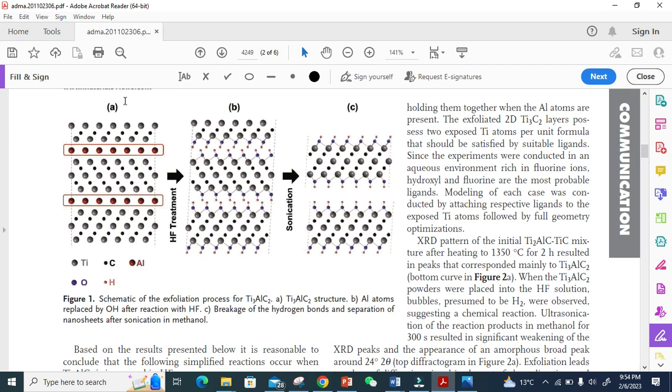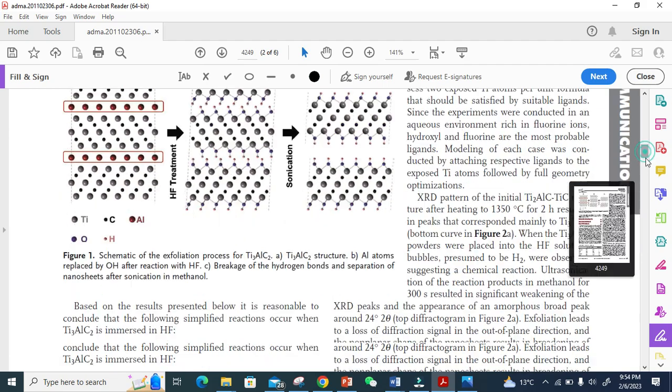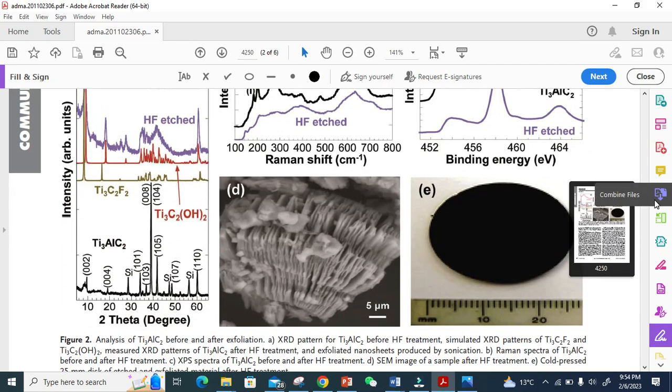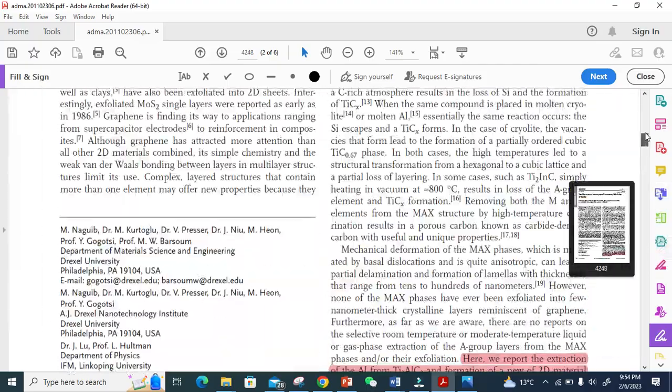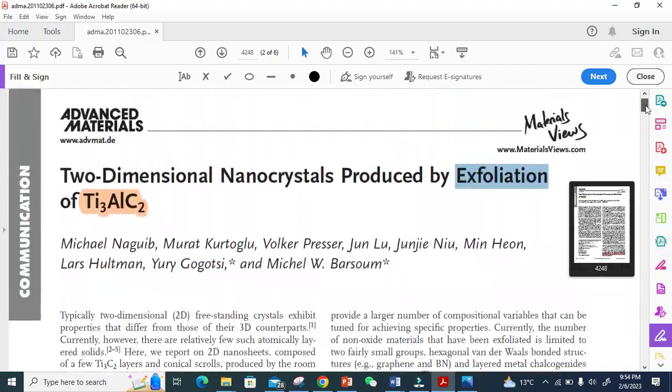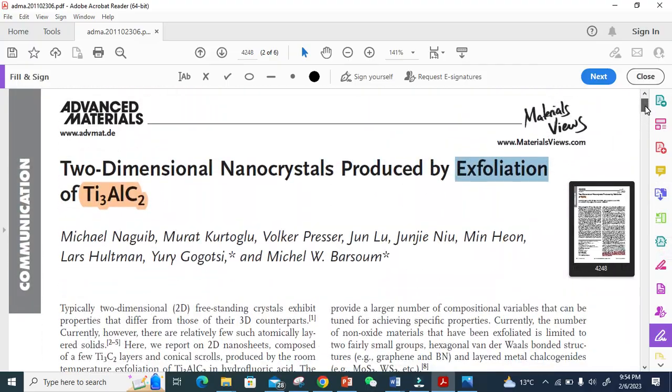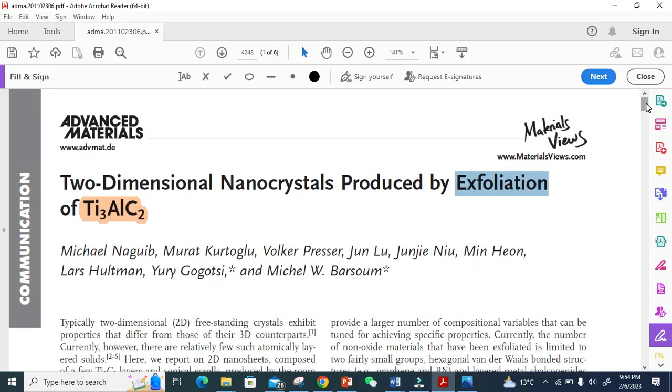This is a mixed phase. Now they treat it with hydrofluoric acid (HF). When they treat it, they remove this A layer and just get the MXene structure using sonication. They also use some DFT analysis, and this is a very helpful paper if you want to read more about it.